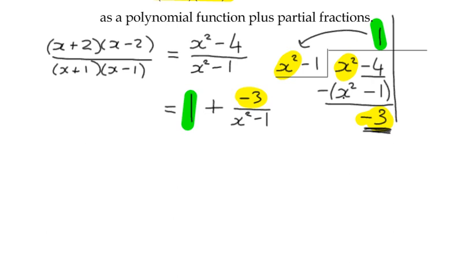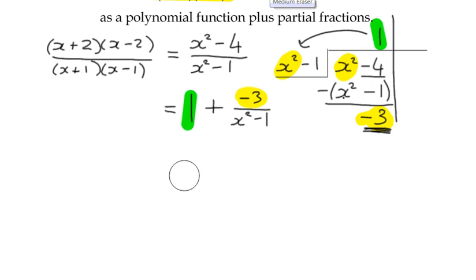With our partial fractions, it always makes sense to keep the plus sign and keep the negative remainder inside the fraction itself. That way, when we add our partial fractions back in we don't have to worry about changing any signs. So we keep it as 1 + (-3)/(x² - 1).